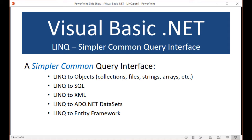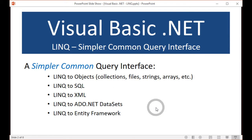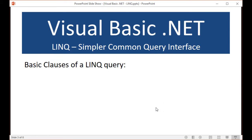So we have seen LINQ develop and broaden, and it's something you really need to start to learn about and use — it makes your life coding so much simpler and easier to read the code. What are the basic clauses of a LINQ query? We're going to talk about the clauses and the actual query itself, so let's look at the clauses.